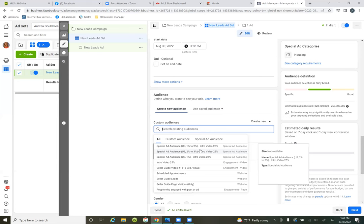Now you have that avatar, now you have that ideal client. So now it just comes down to testing: testing audiences and testing videos, and continually staying consistent.